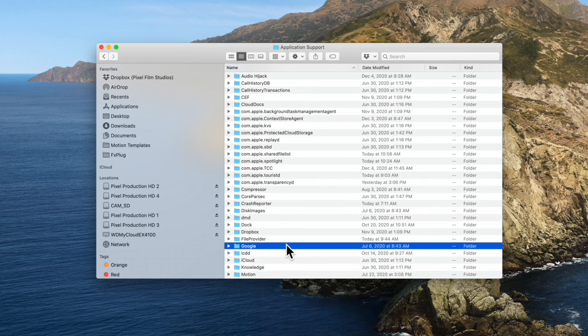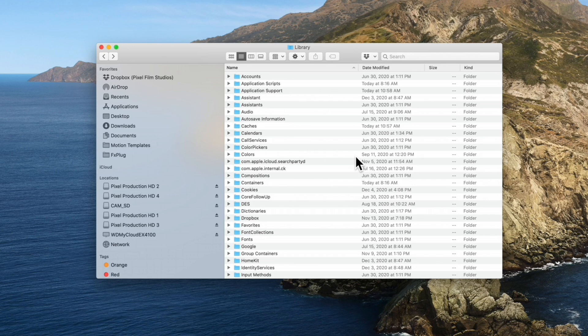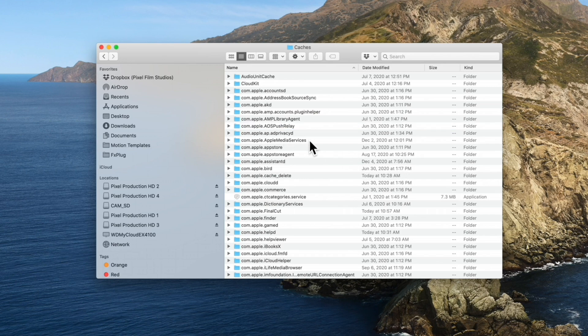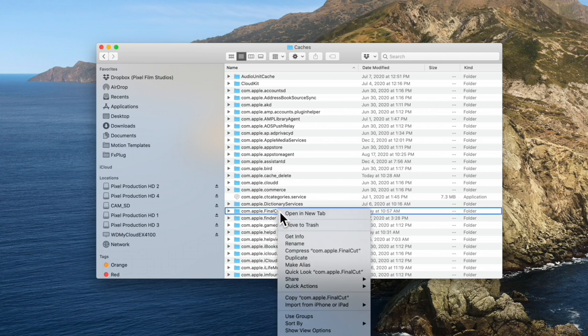Return to the Library folder and open the Caches folder. Locate the folder named com.apple.finalcut and trash it.